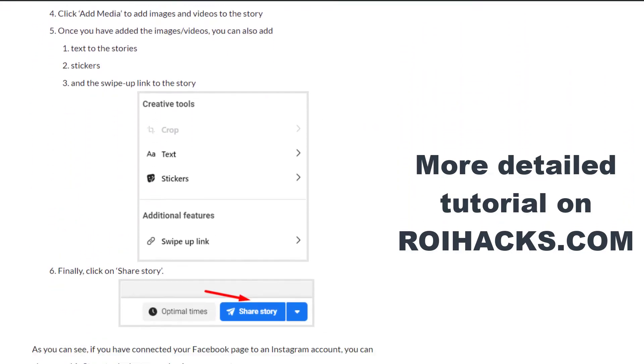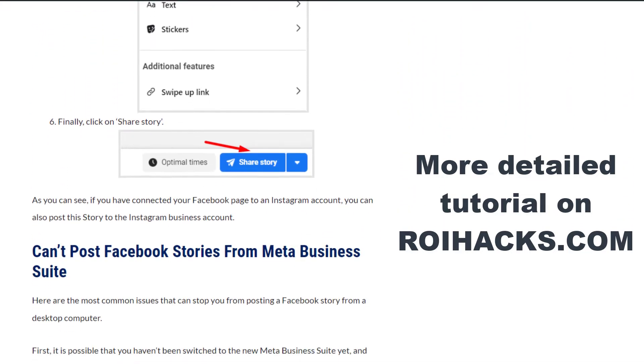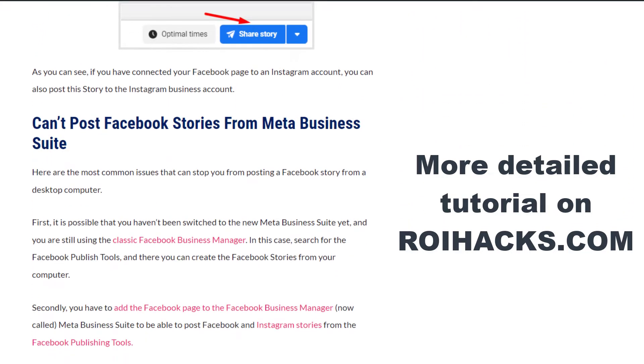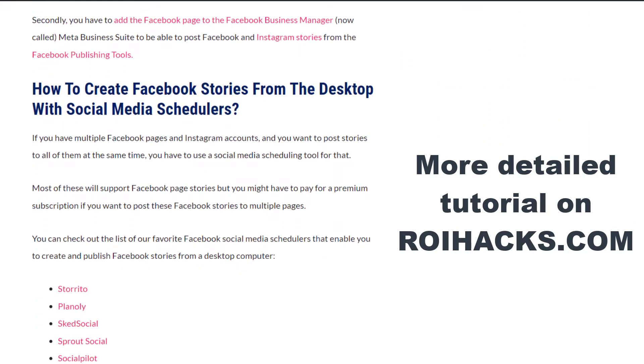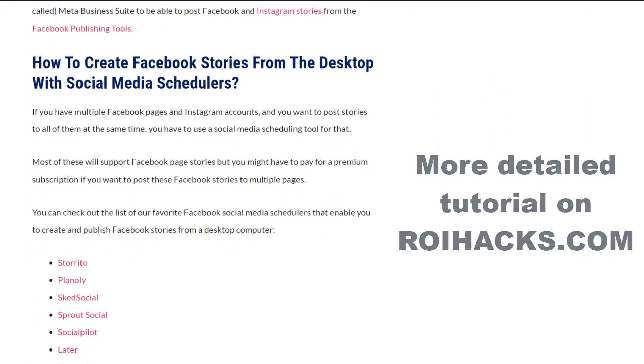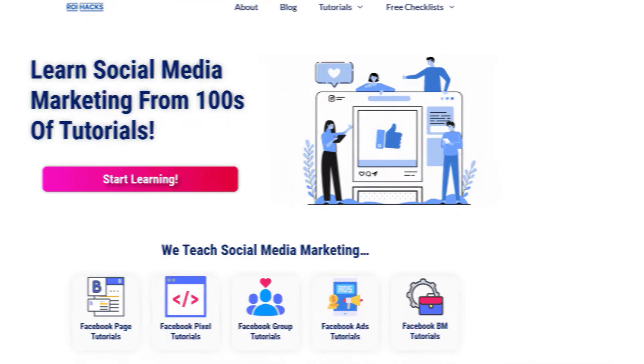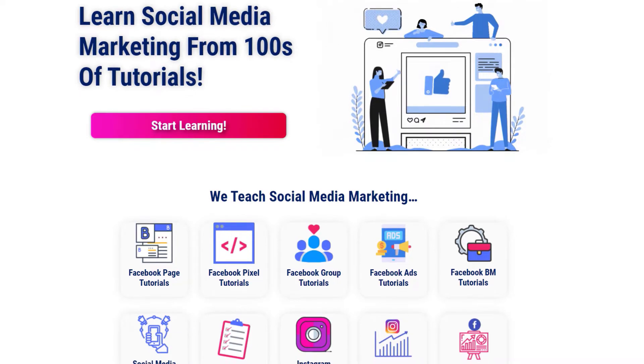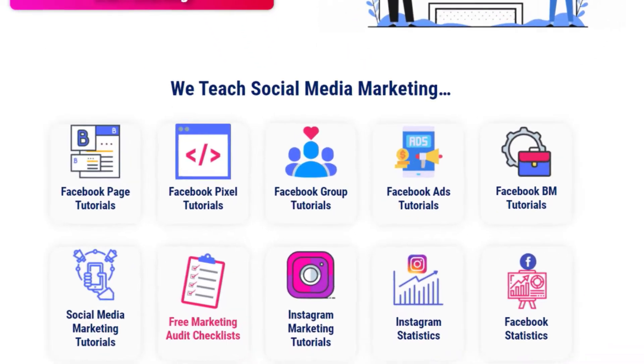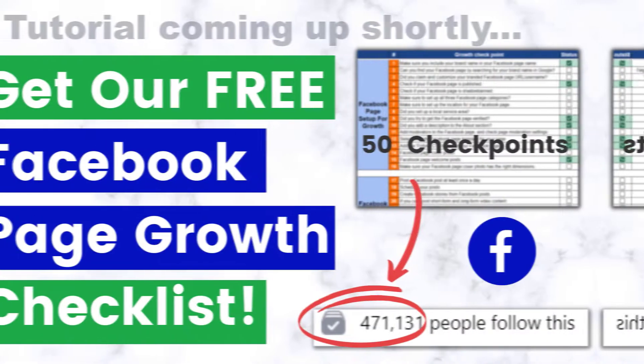Then check out our more detailed blog posts on roihacks.com, where we also share some additional information that we're not going to mention in this video. You can also find hundreds of tutorials there on social media and Facebook page marketing for absolutely free.